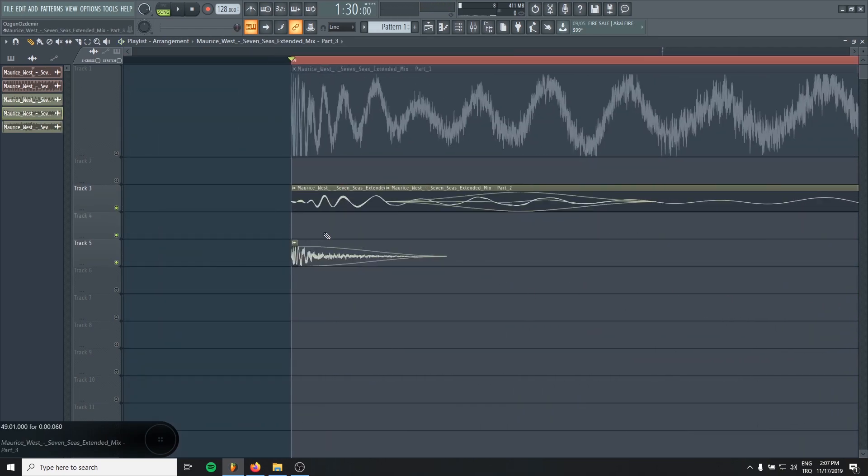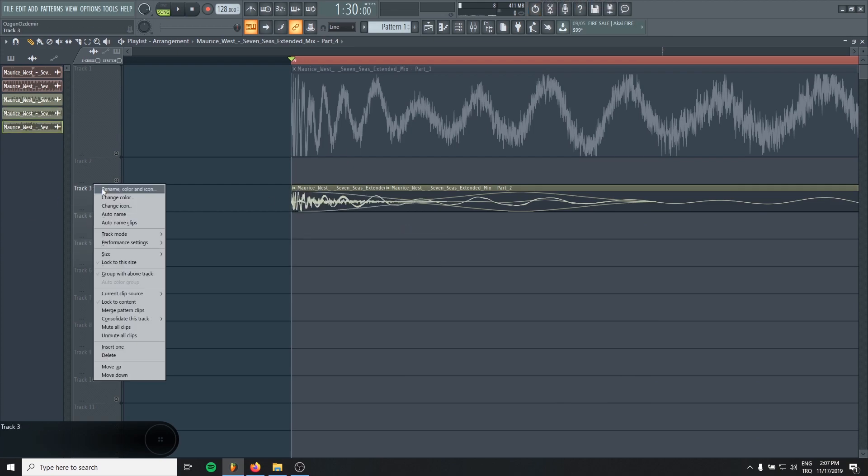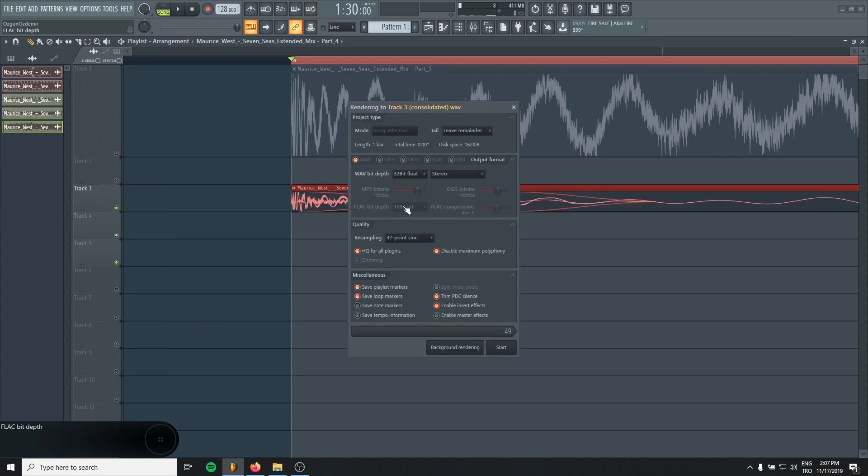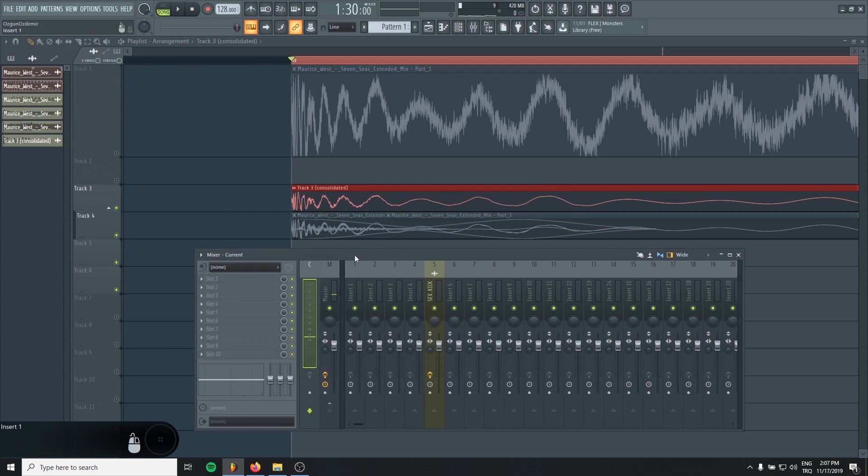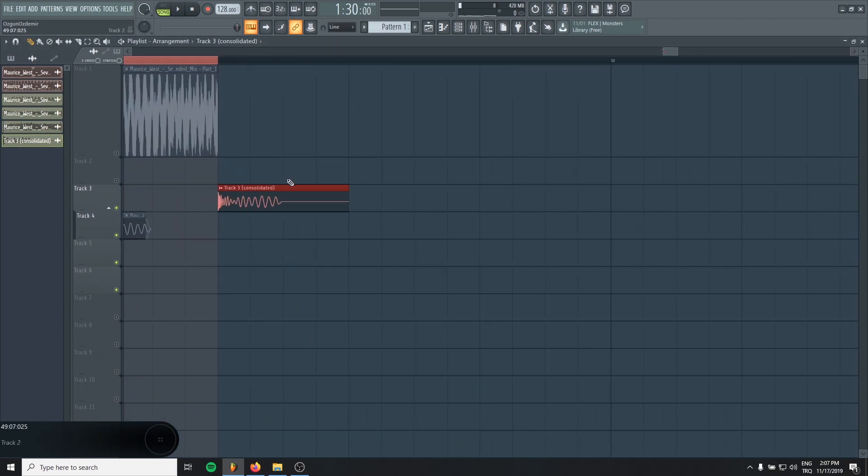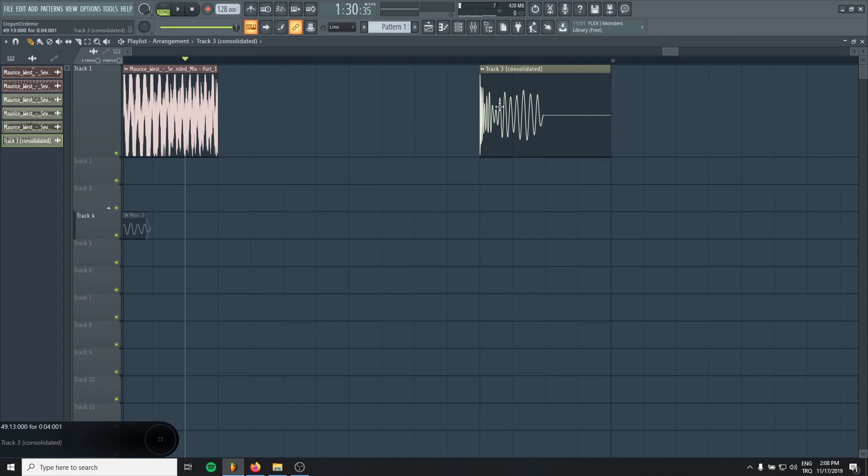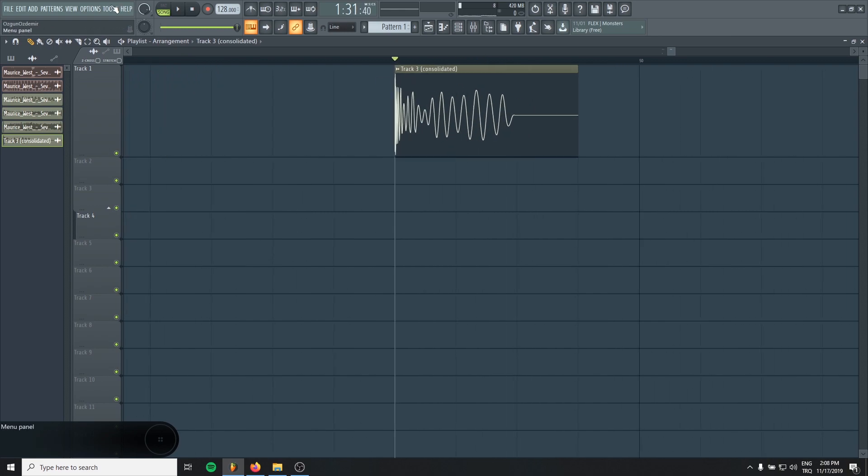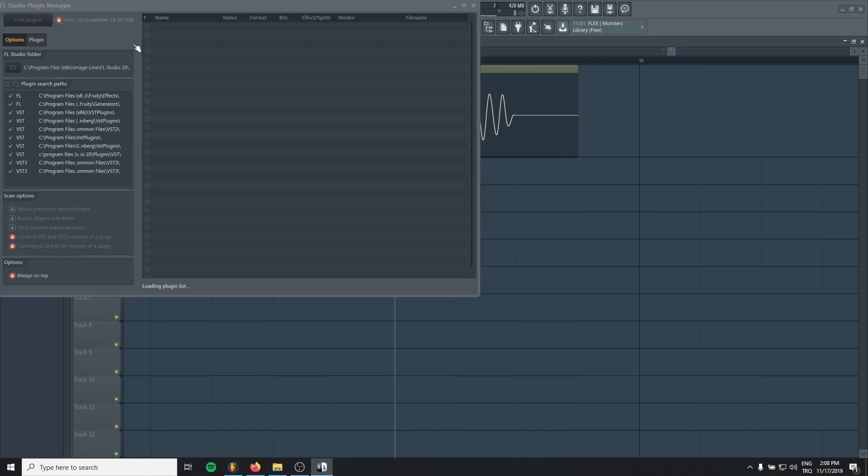And then group them together in the same track. Right click, consolidate this track from track start. And yeah, you have your kick sampled from seven seas. Now you can make tracks with that.